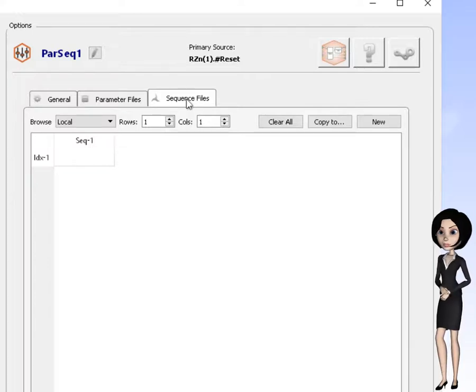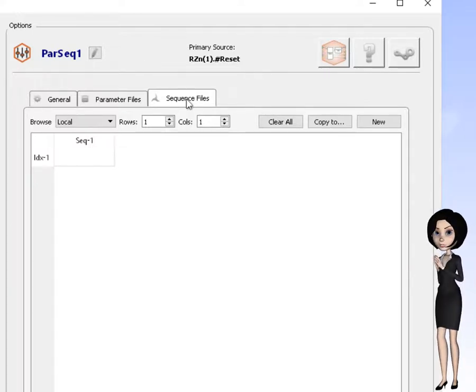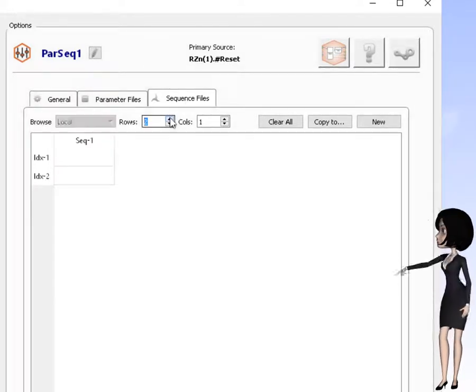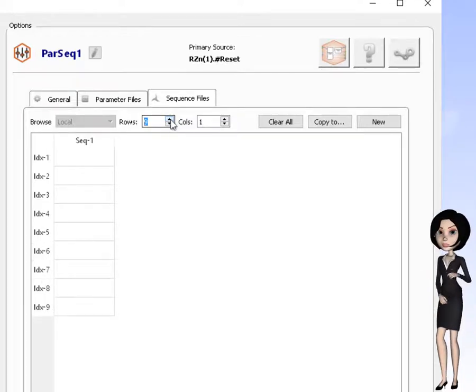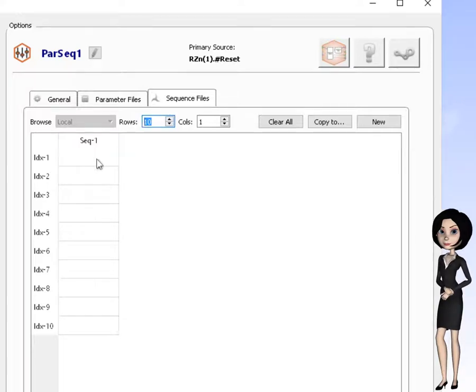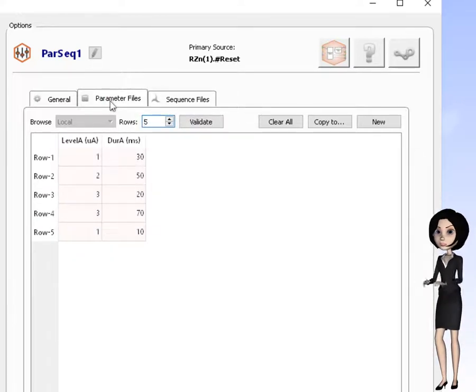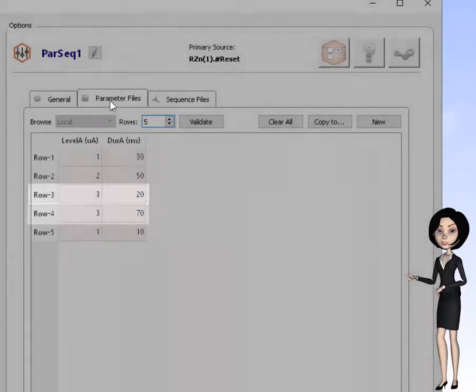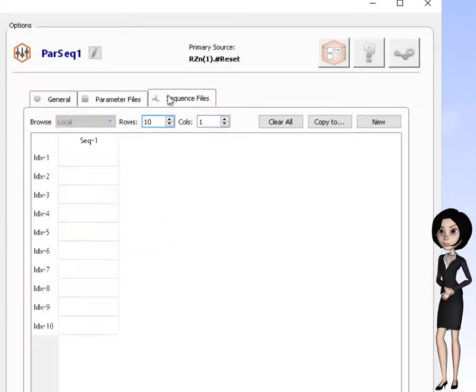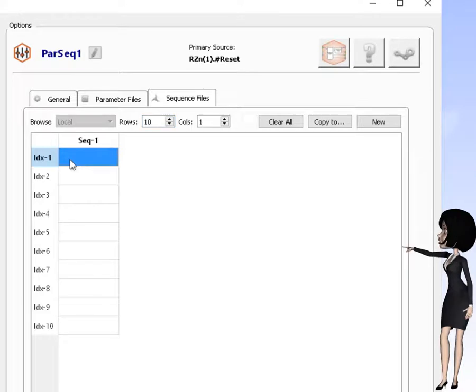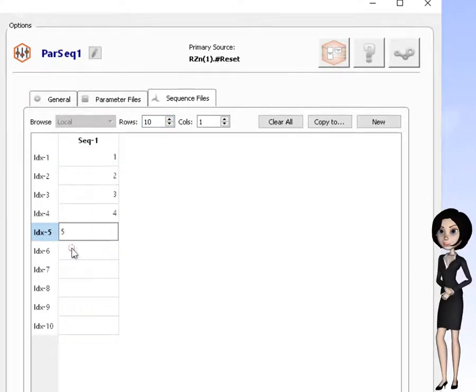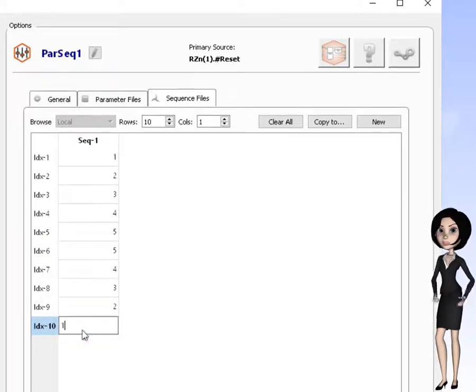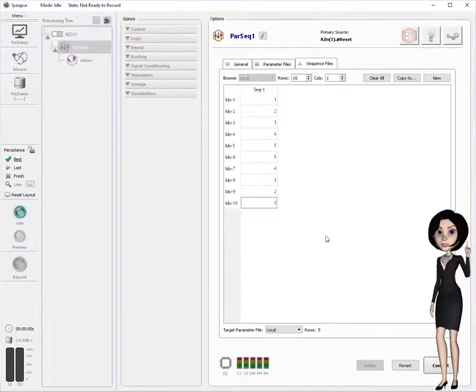Again, we'll use a local file, meaning it will be saved as part of our experiment setup. Index sequences are specified in the rows of a table. The number of rows will correspond to the number of stimuli presented. The values we enter into the sequence list will correspond to the row numbers of the parameter table. We will enter these numbers into the sequence table in the order we want the stimuli presented. Again, these sequence lists can be generated using standard spreadsheeting techniques, and the files are in CSV format.